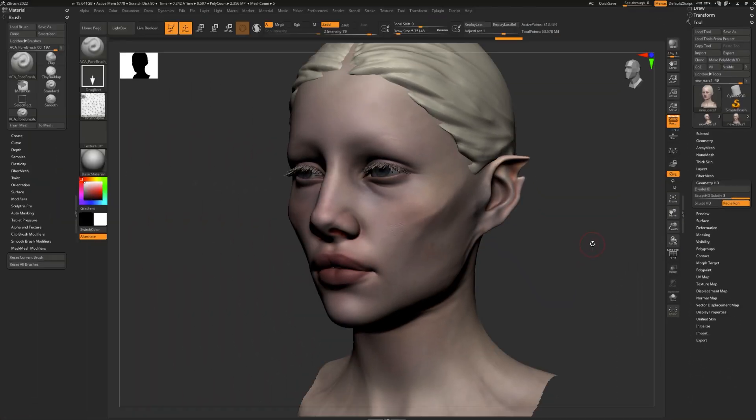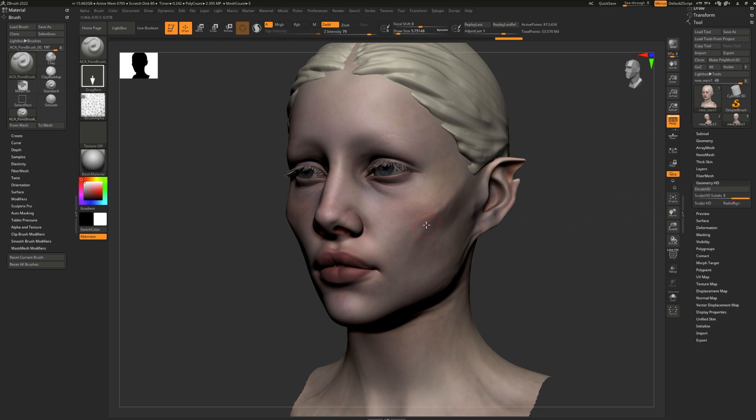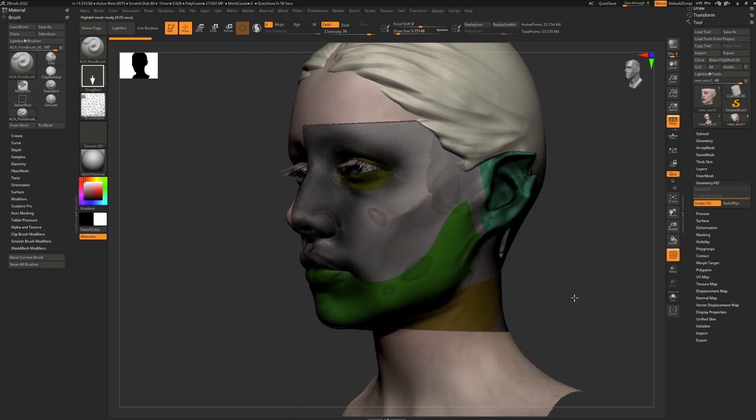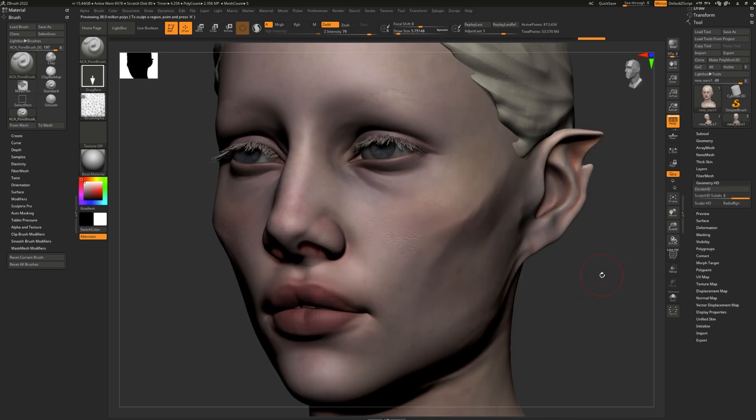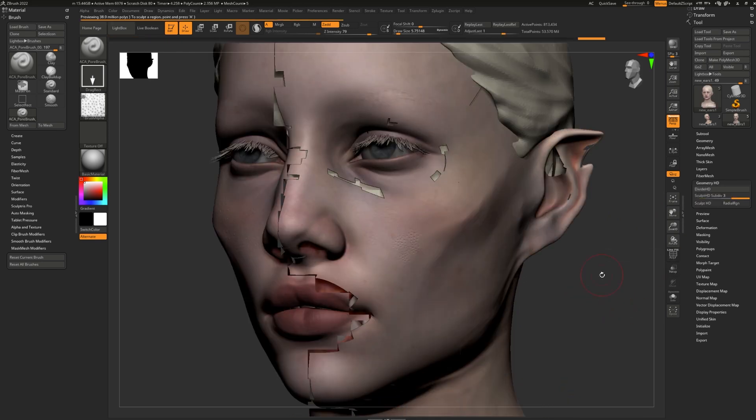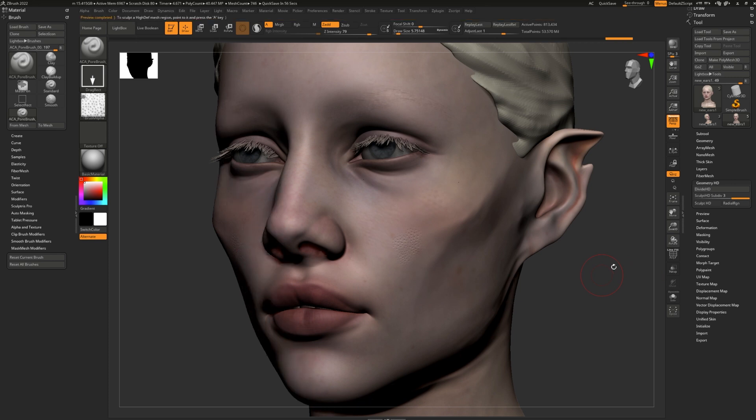If you don't like the round aspect of the selection, turn off the radial region select mode and instead it will be a square. Like so. Pressing A outside of your model not only turns on and off HD geometry mode, but also it allows you to preview and render it.